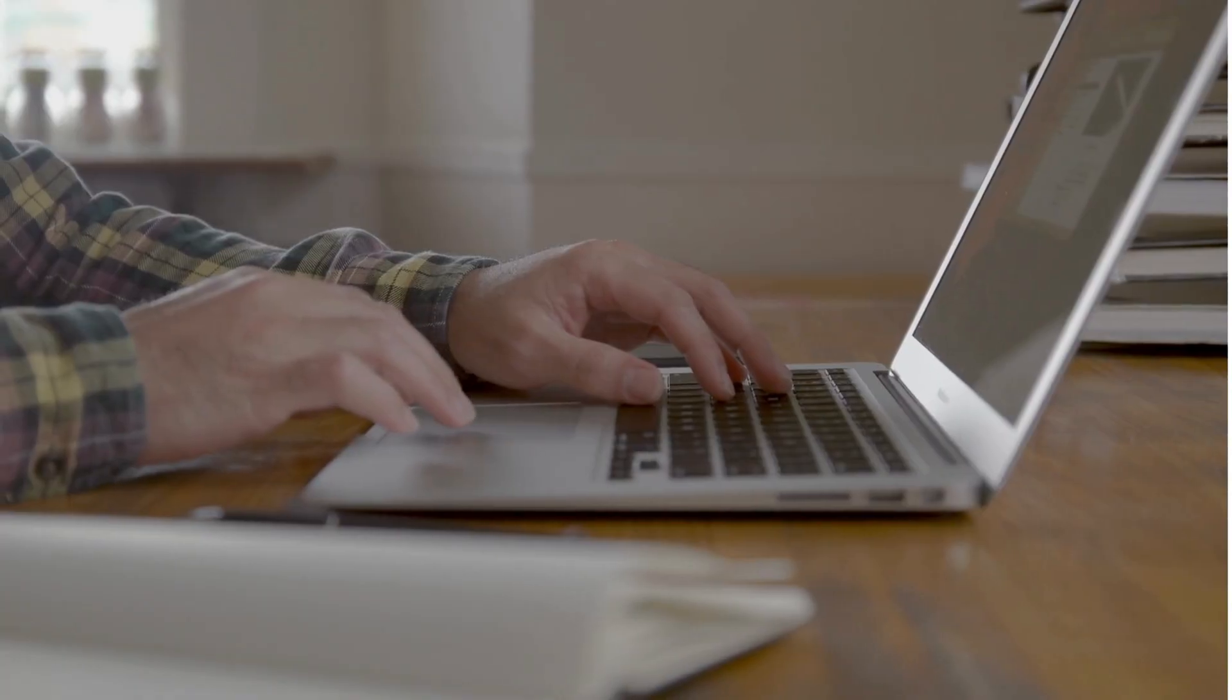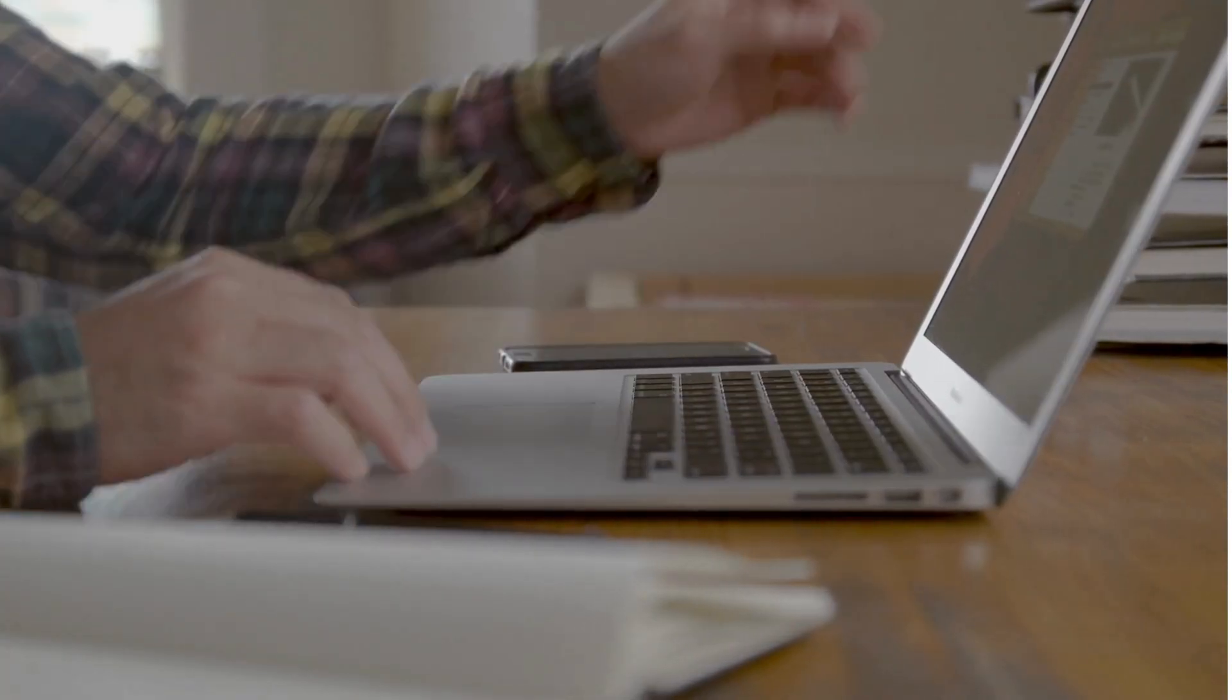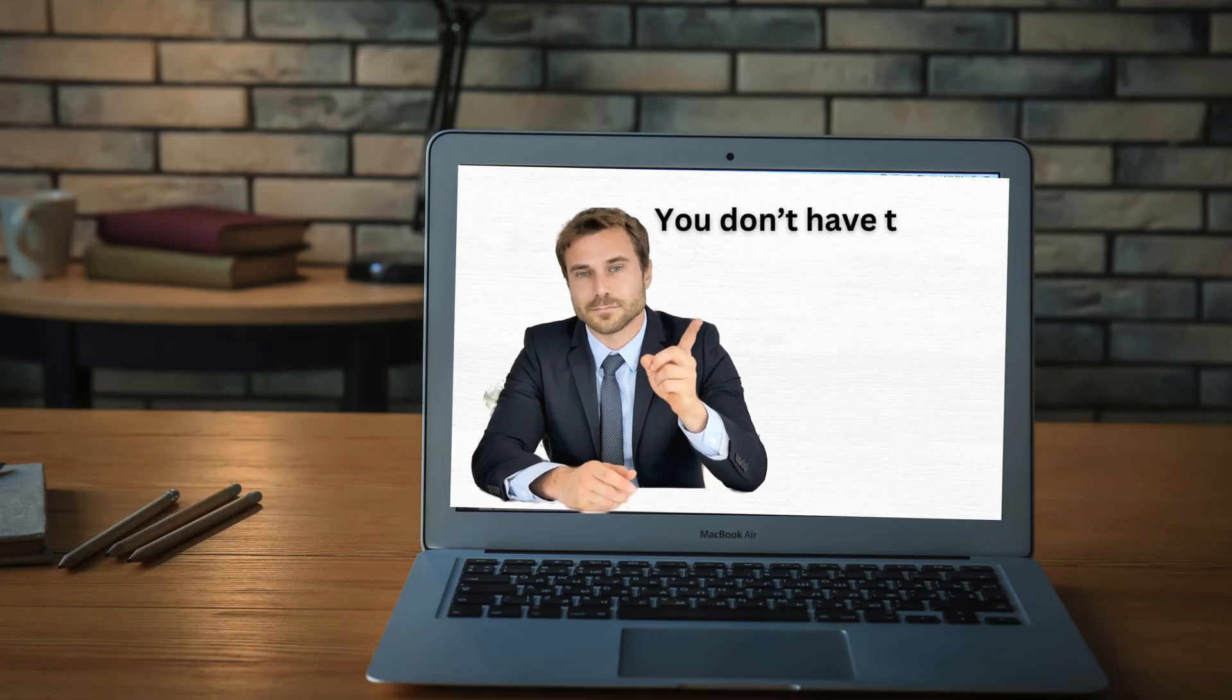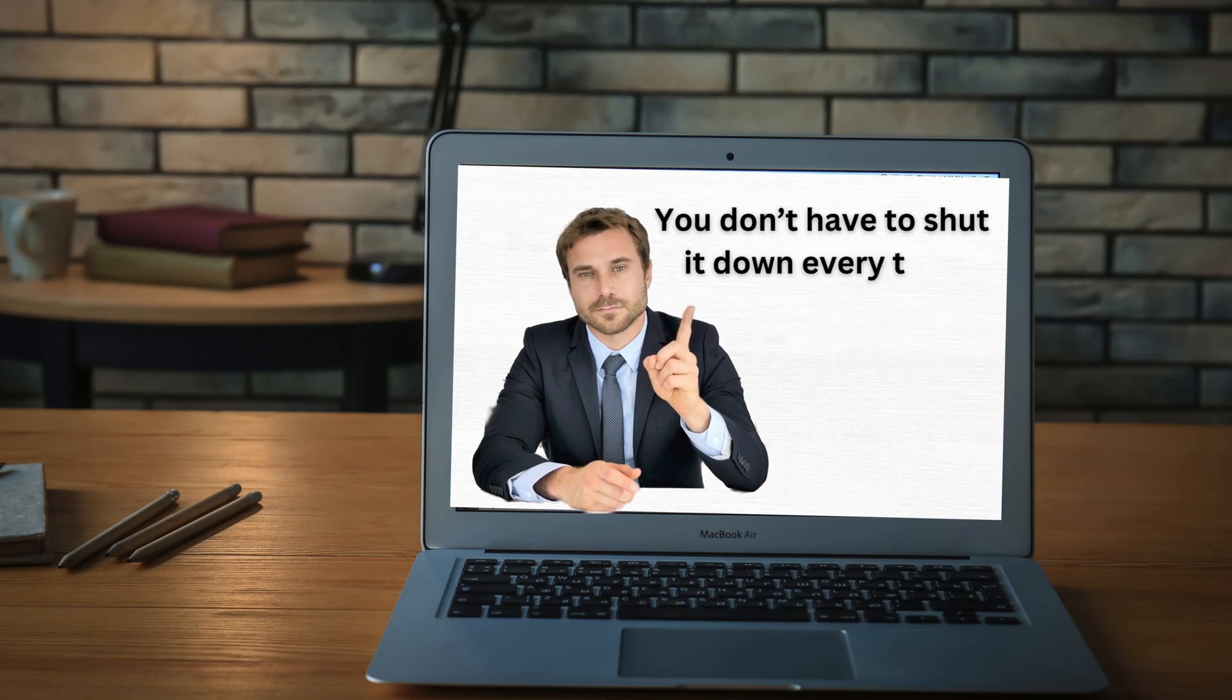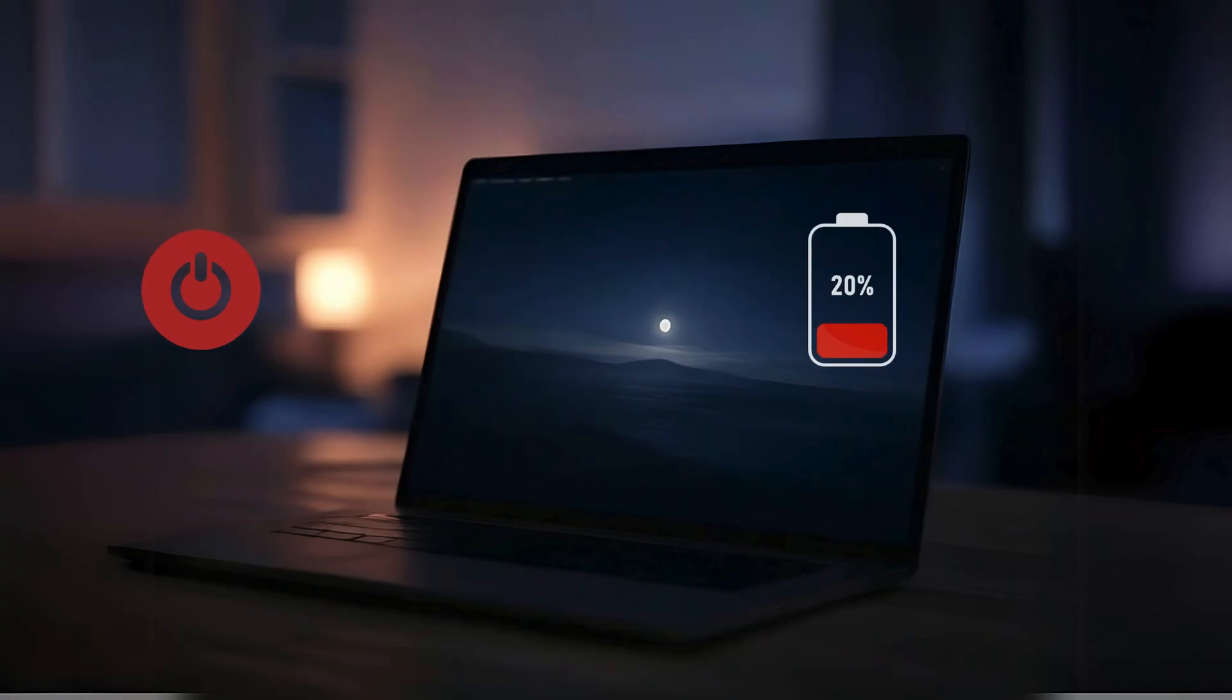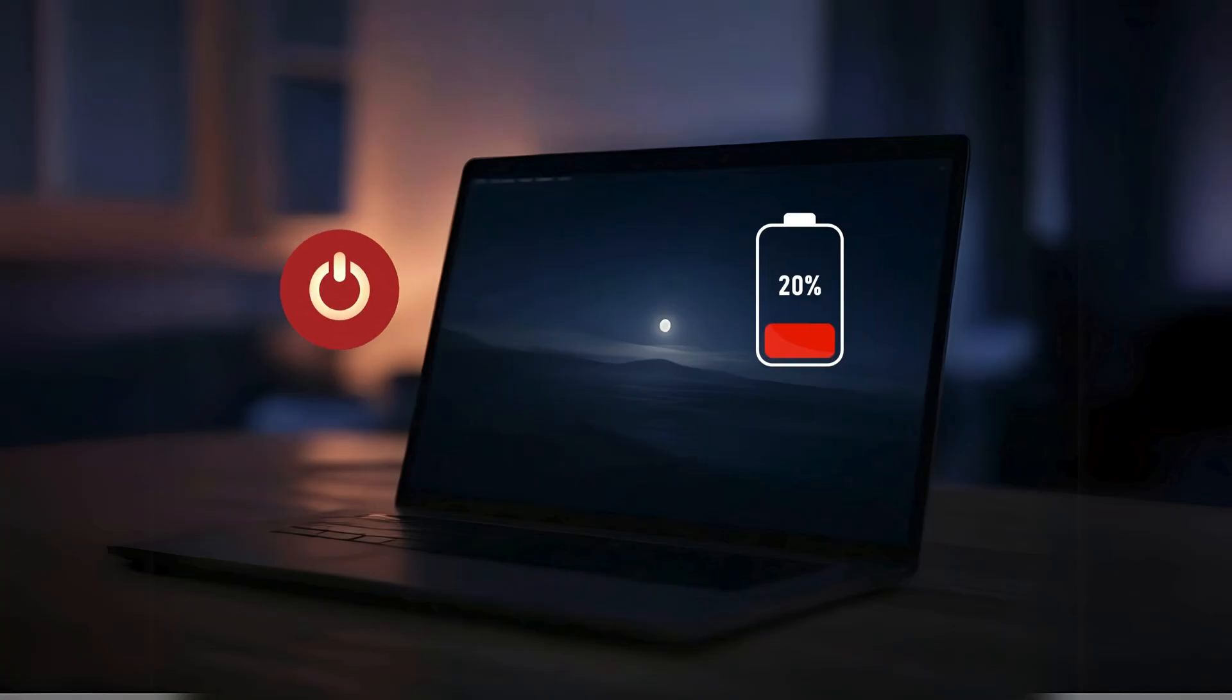So do you really need to shut your Mac down? The short answer is no. You don't have to shut it down every time you finish using it. Macs are built for sleep mode, which is essentially a low power state that allows you to pick up where you left off instantly.